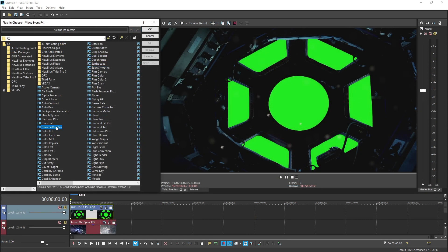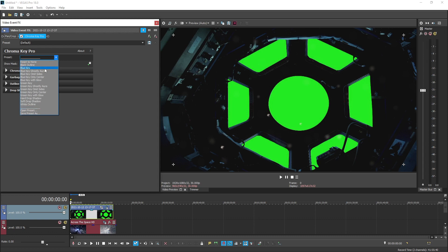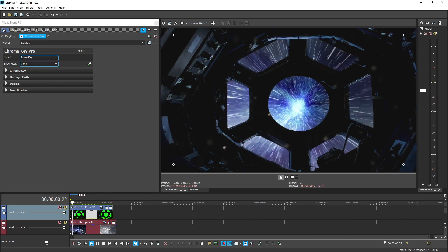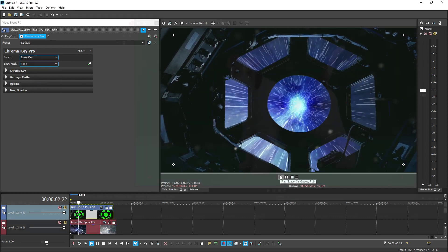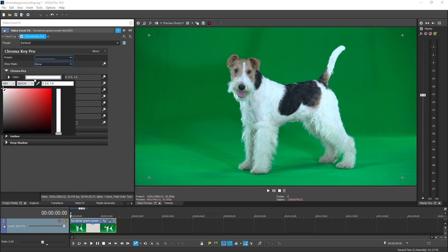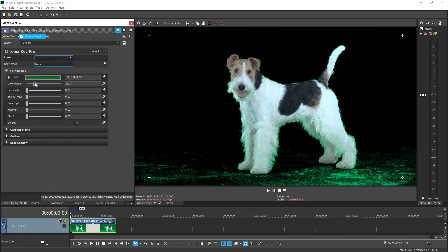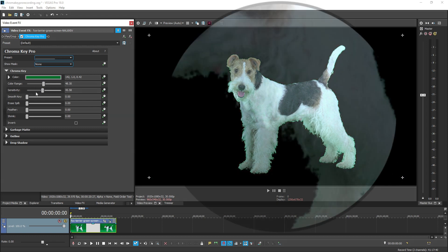For shots with perfect green and no lighting issues, just apply Chroma Key Pro and select the green key preset. For shots that have a wider range of greens, such as shadows, you can use an eyedropper to select the correct shade and increase the color range and sensitivity sliders to fine-tune your area of effect.